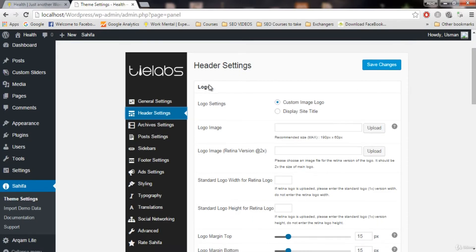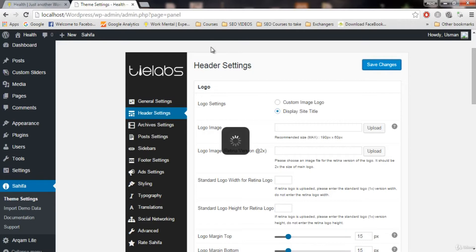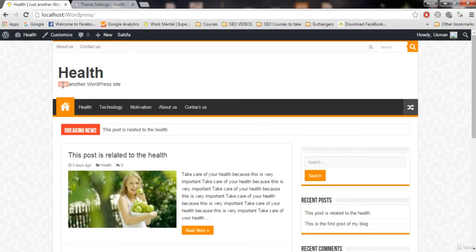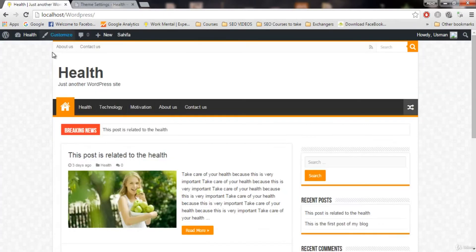The first setting is about the logo. In logo settings we have two options: custom image logo and display site title. If you remember when we set up WordPress, we entered the site title as 'health.' If you want that title to appear, click on 'display site title' and save changes. If you want just the title and not a logo, click display site title, save changes, refresh, and you'll see the title and the slogan we set when we set up WordPress. But we don't want the site title — we want our logo.